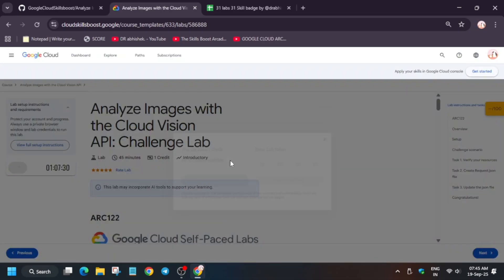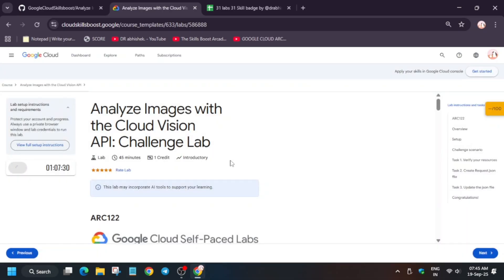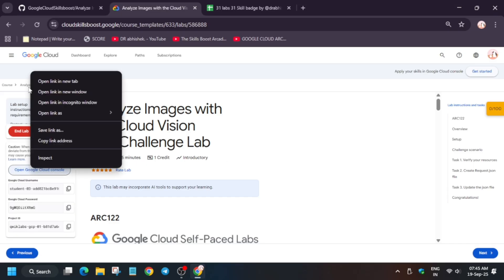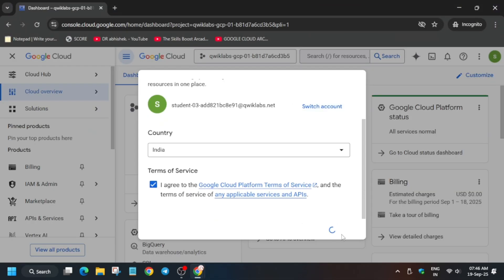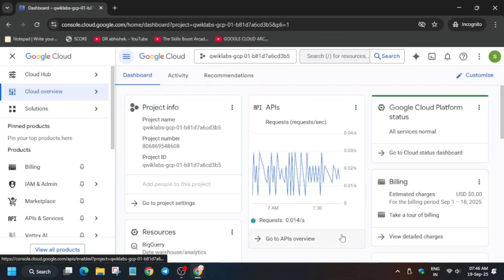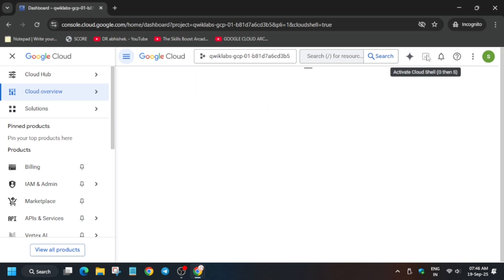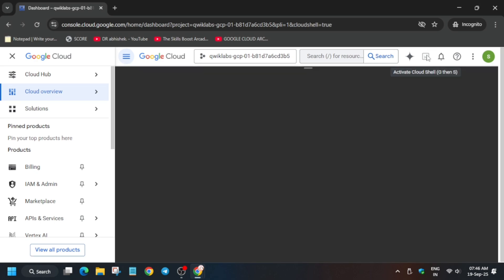If you are new to this channel, do like the video and subscribe. Here you may get a pop-up, simply click I agree and continue. Now you have to activate the cloud shell. Just click on this button, it activates the cloud shell. Click on continue and authorize yourself.